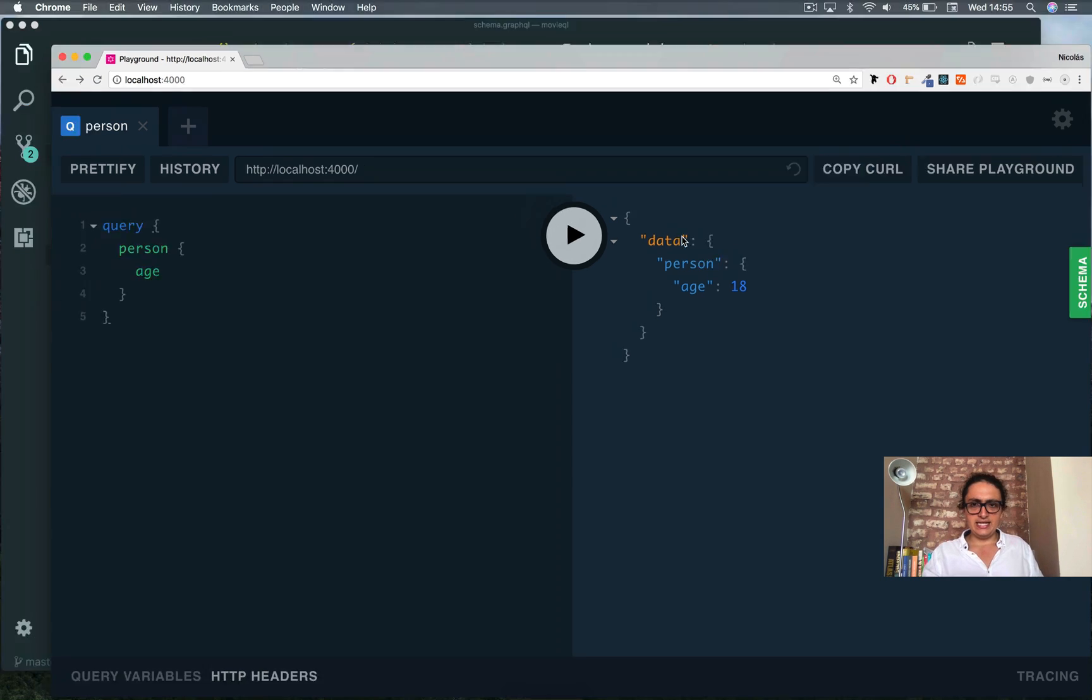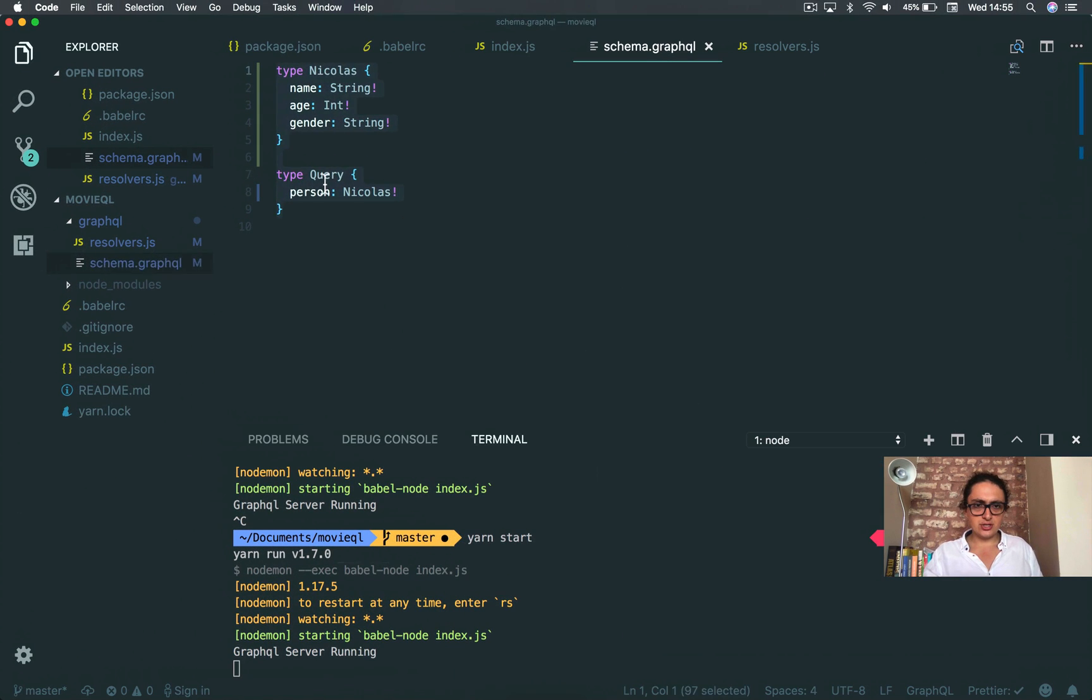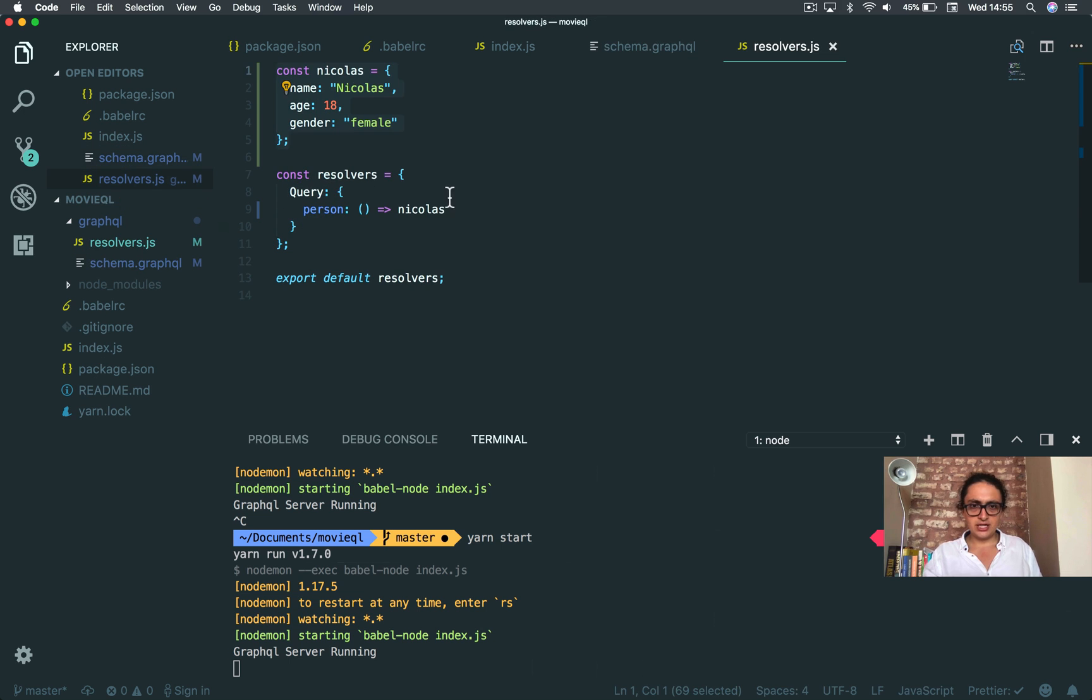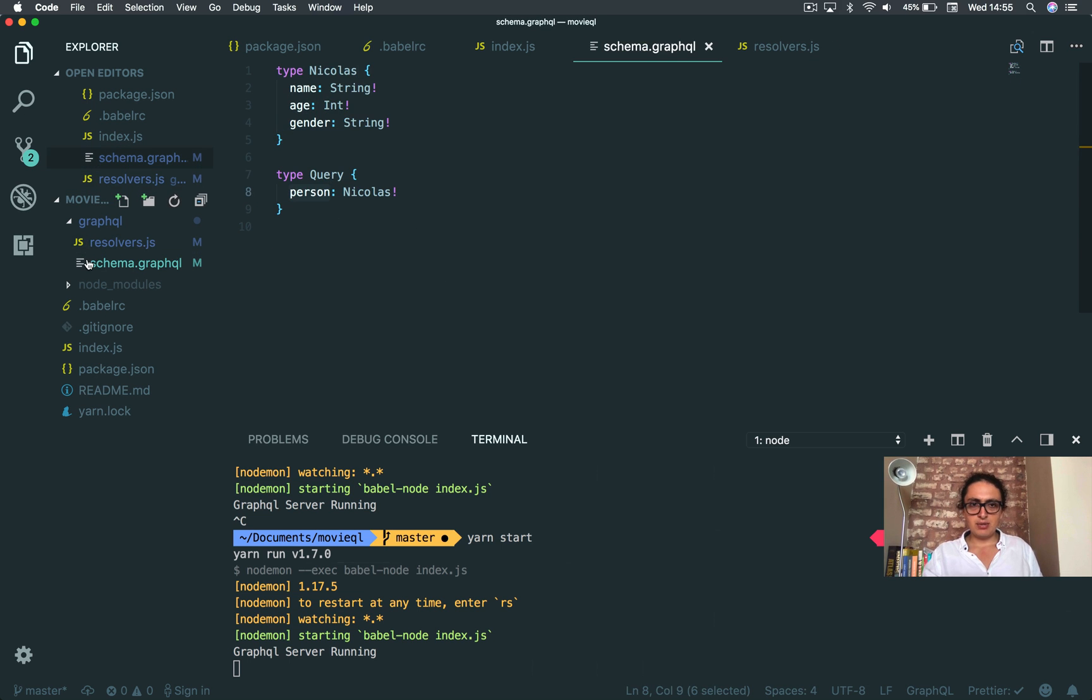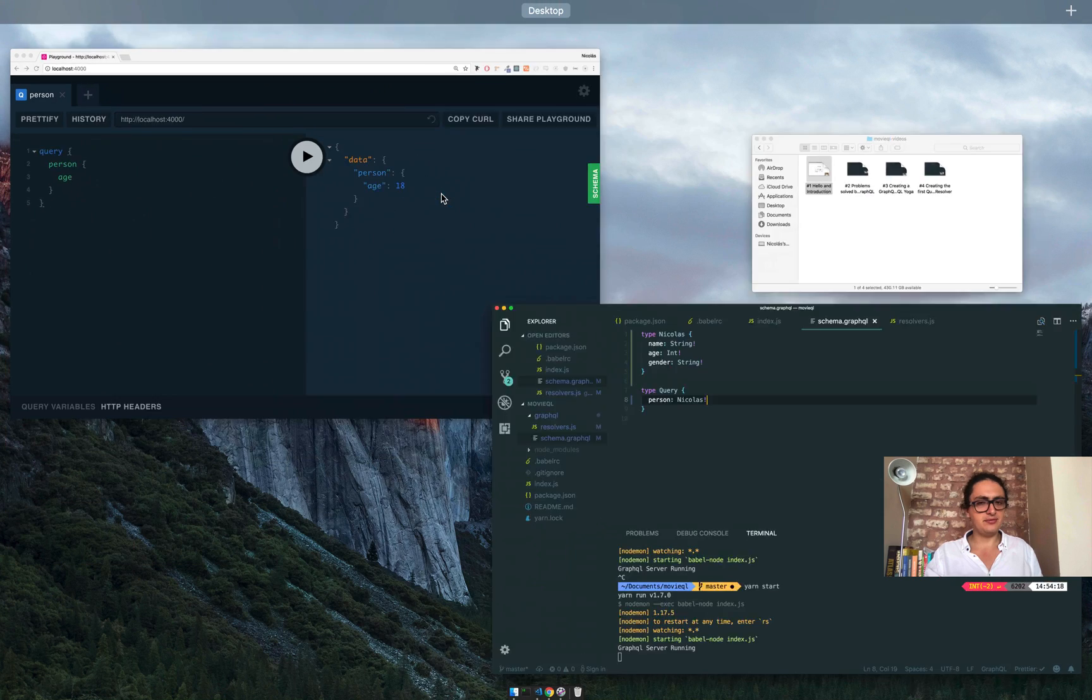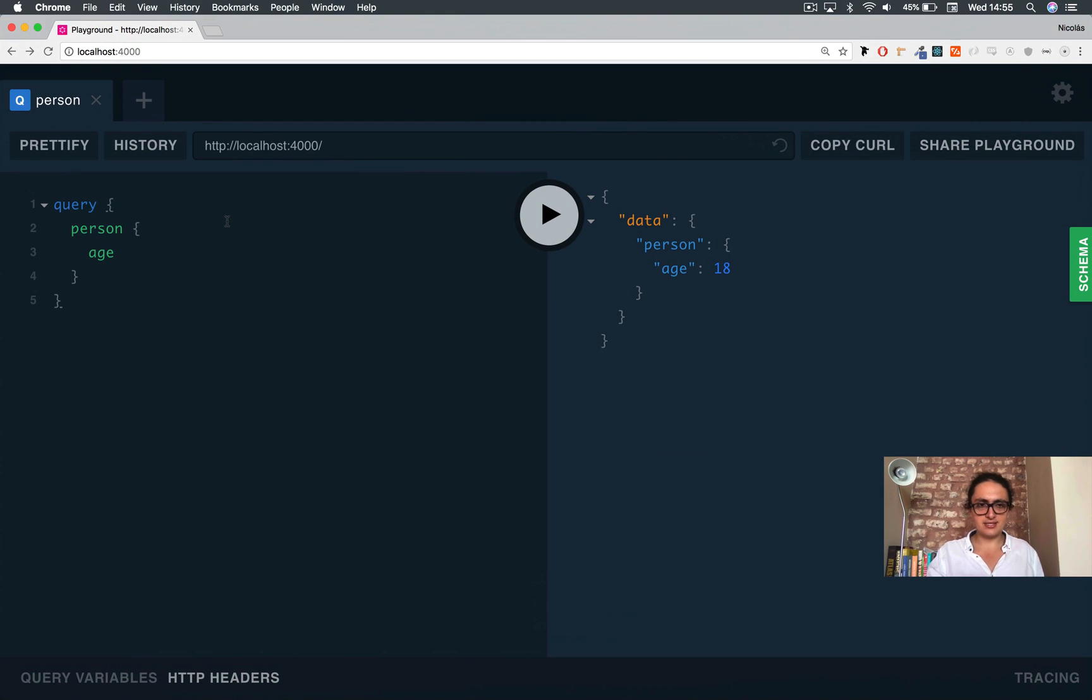When I send it, it's giving me the person. I'm returning here a Nicholas, as you can see. But I'm only asking for his age. Done. That's what I'm asking for.